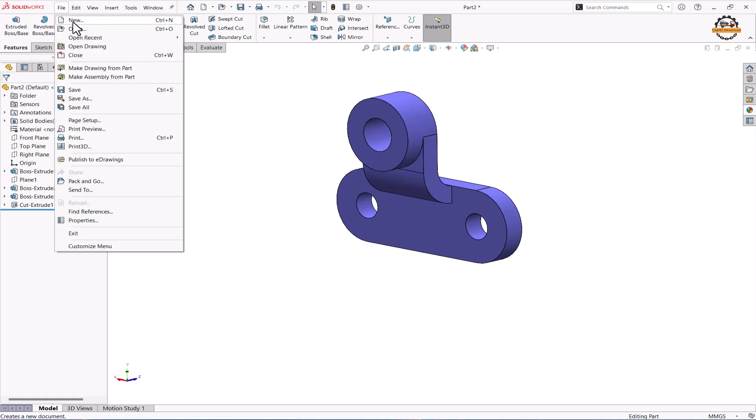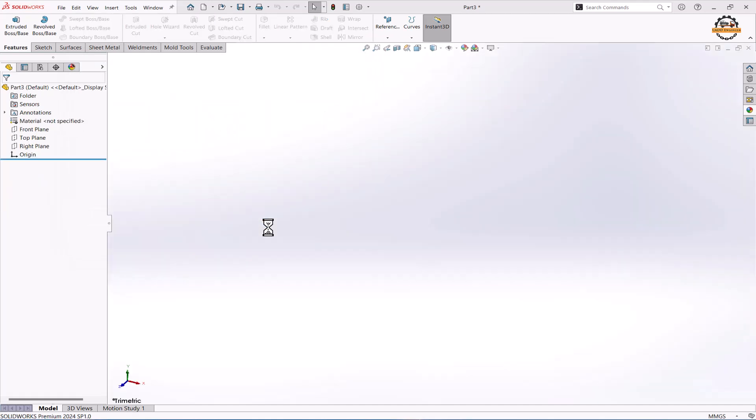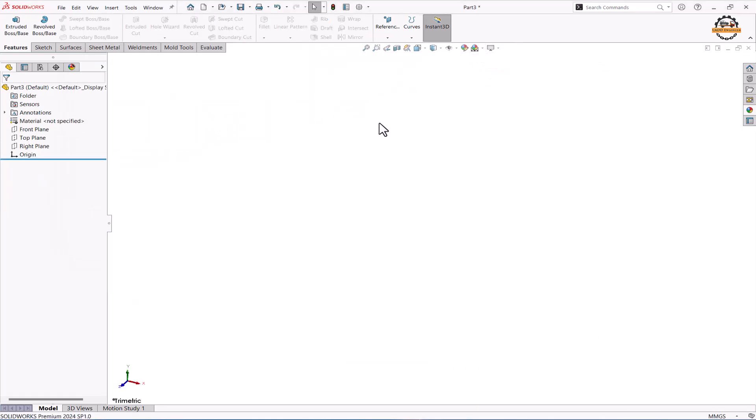I'll go to file, new, take part design and ok. I'll set white background.